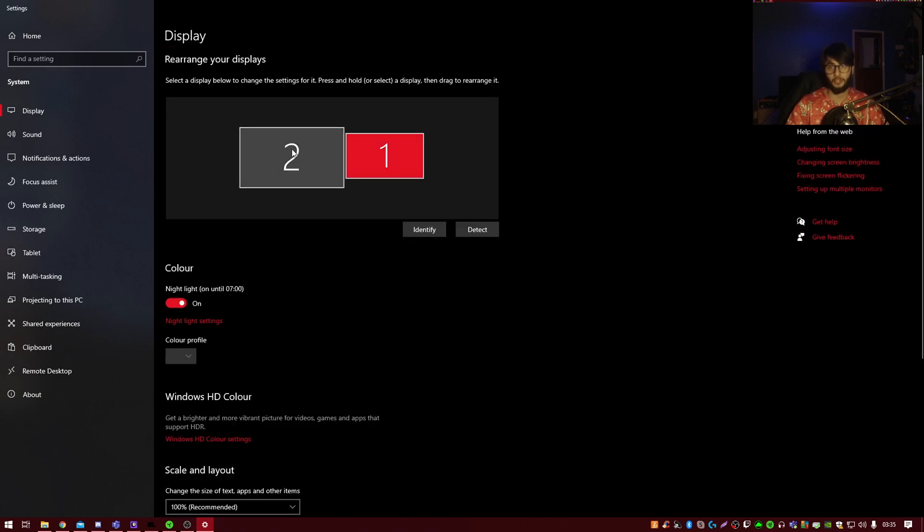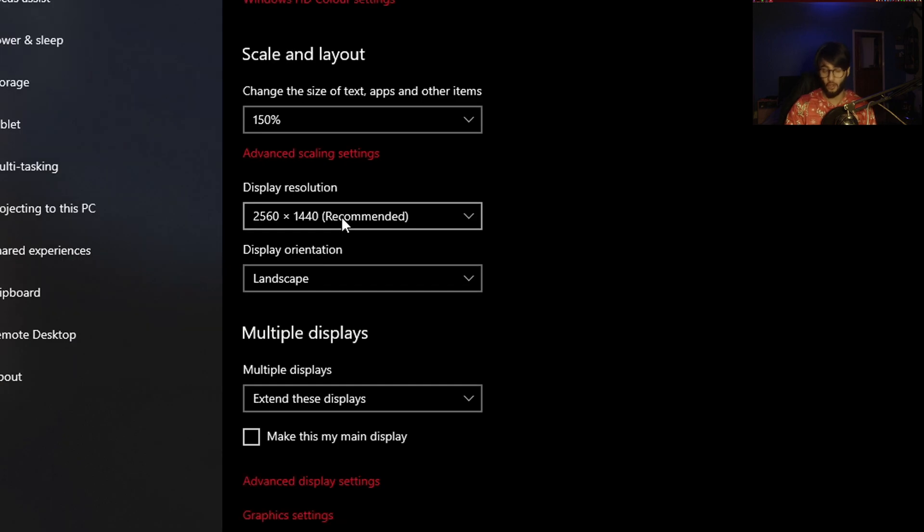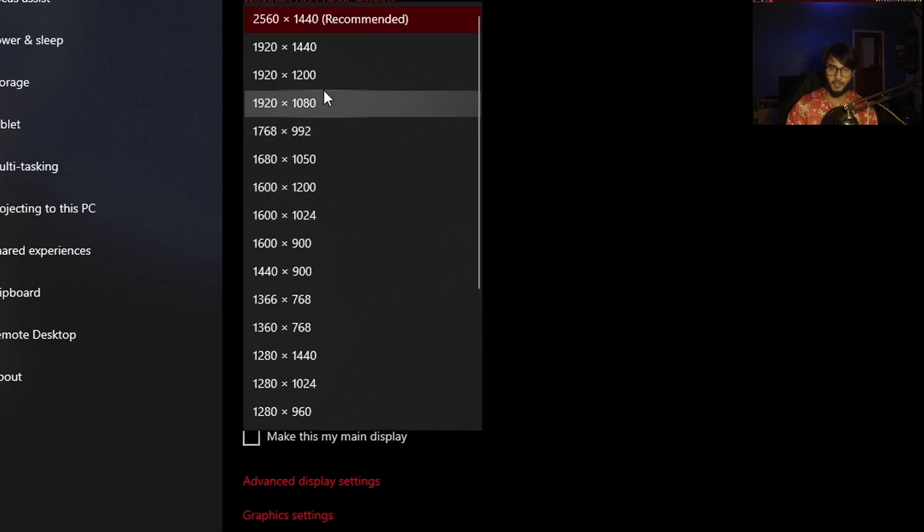Now going to monitor number 2. So if we scroll down, we can see that the display resolution is not identical to the one that we saw before. So the previous one was 1920x1080, so we want to select that, and keep changes. Boom.